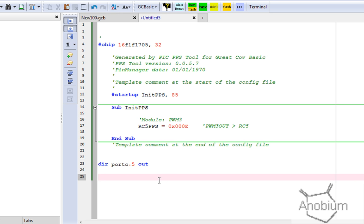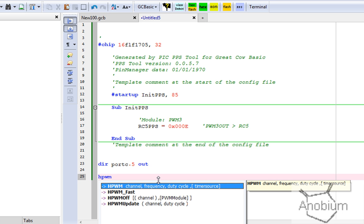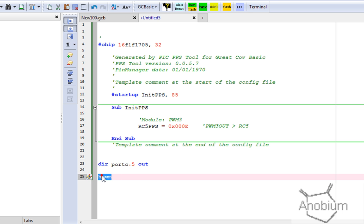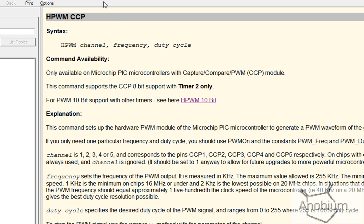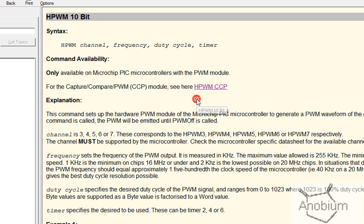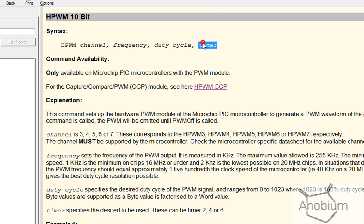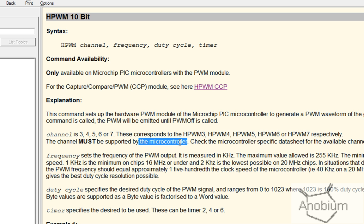Now, how do I program it? I'm going to type in the pulse width modulation command, or we can go to the help. The help says: channel, frequency, duty. But I'm using 10-bit, so I look for 10-bit support — the syntax is channel, frequency, duty cycle, timer. The channel can be three, four, five, six, or seven, but it has to correspond to my modules. We know three is supported by this chip because it was in the PPS tool.